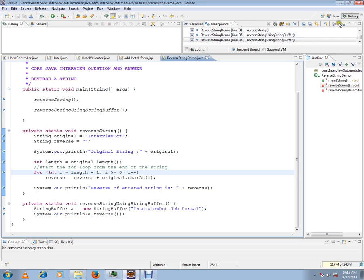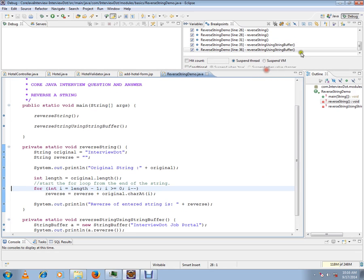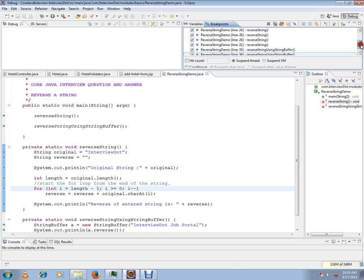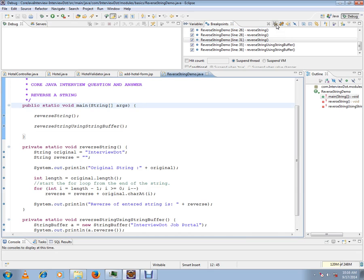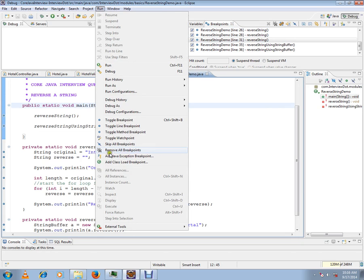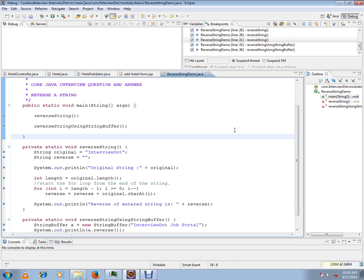Click on the debug button and you'll get a breakpoint window where you can see all the breakpoints in your Java project. There are three options: you can right-click and select 'Remove All', or you can click on the small icon 'Remove All Breakpoints', or the third option is to click on the Run menu where you can also see 'Remove All Breakpoints'.